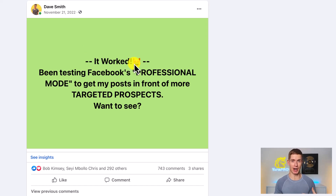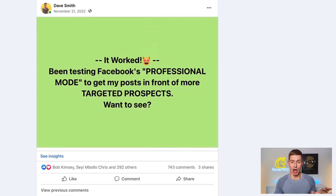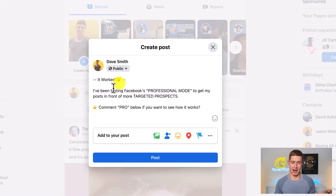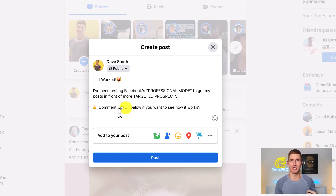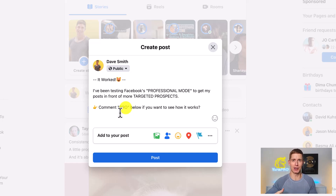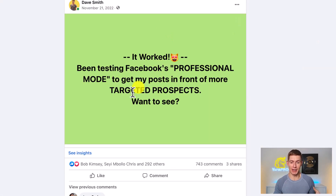There's a lot more information I would have liked to include. I wanted it to say: 'It worked. I've been testing Facebook's professional mode to get my posts in front of more targeted prospects. Comment pro below if you want to see how it works.' In a call to action post, when you're specific and tell your audience exactly what to do, you tend to get a better response and more engagement. But Facebook would only allow me to type this much.